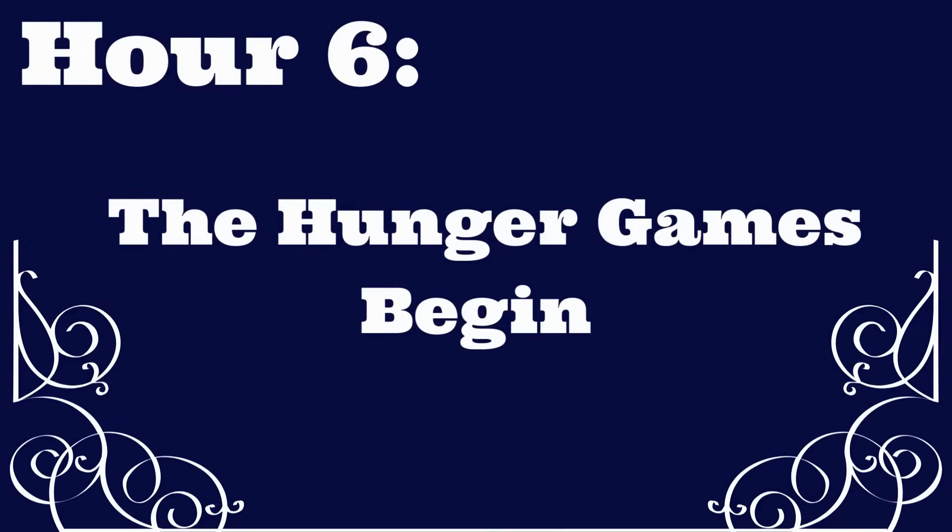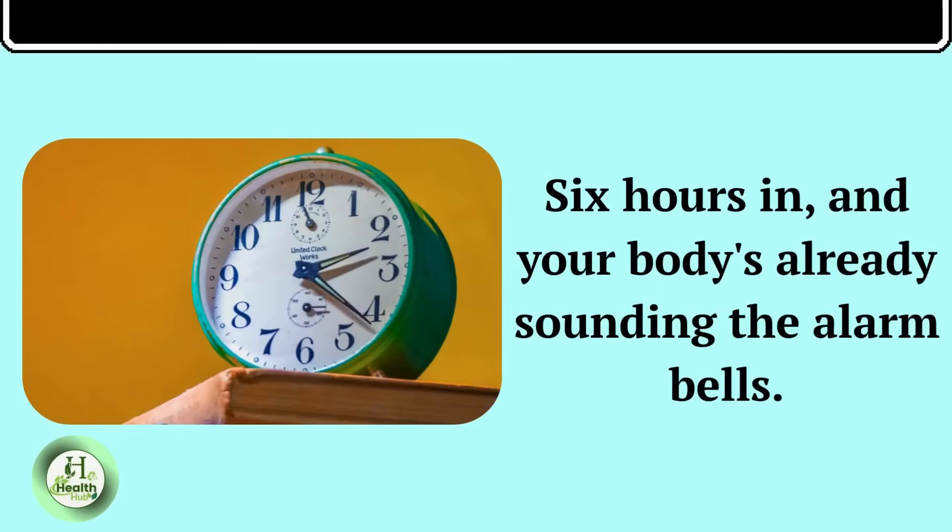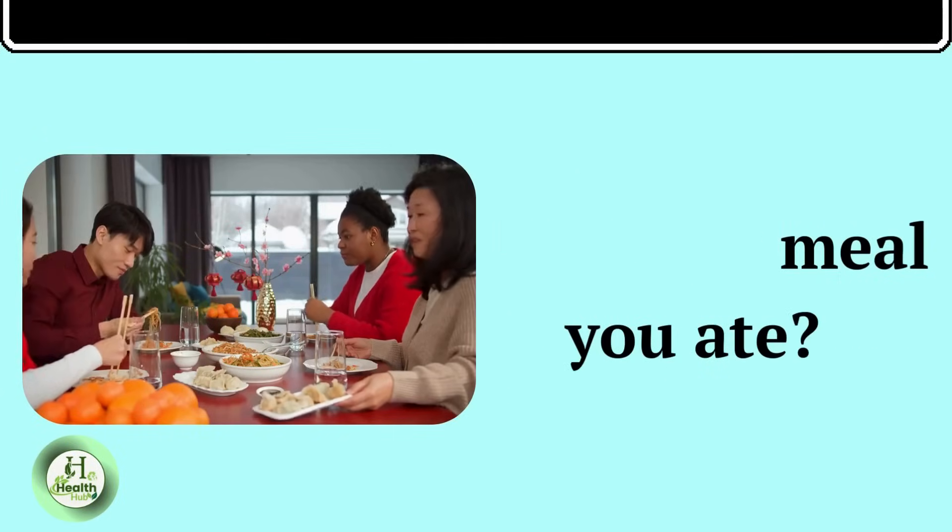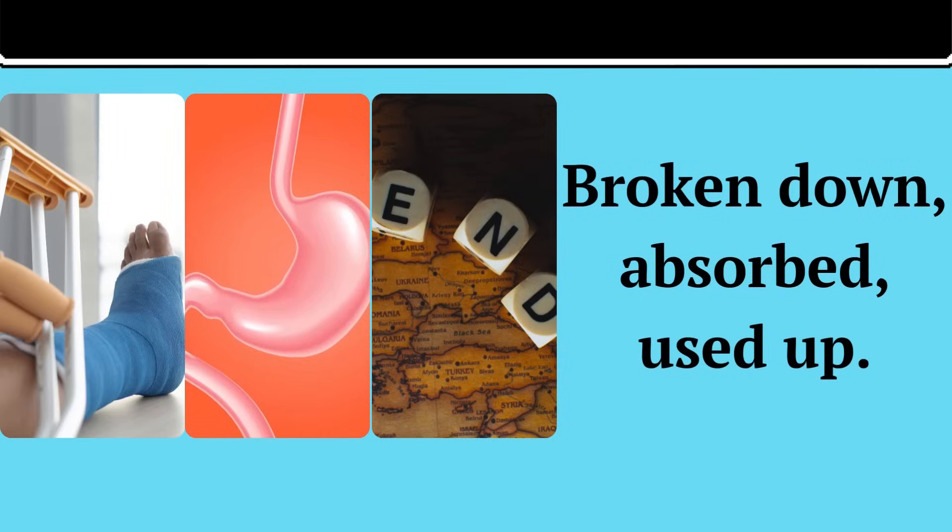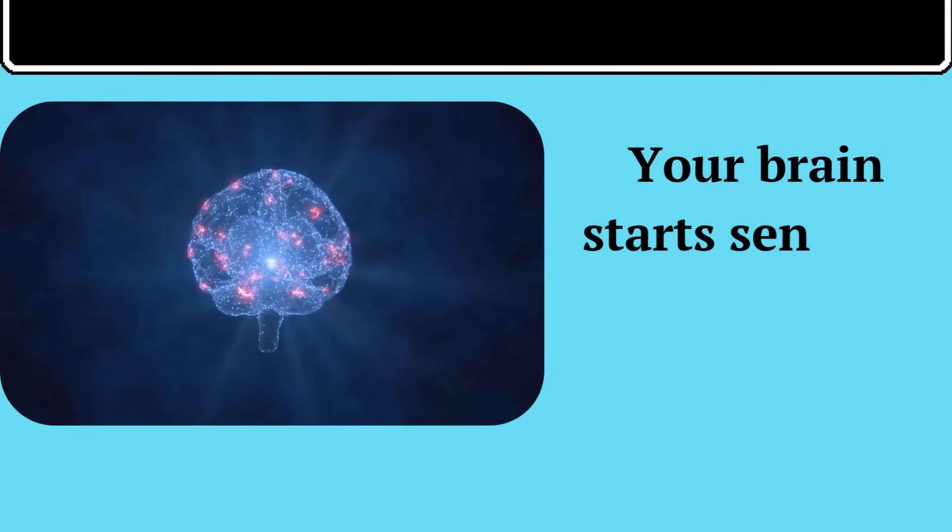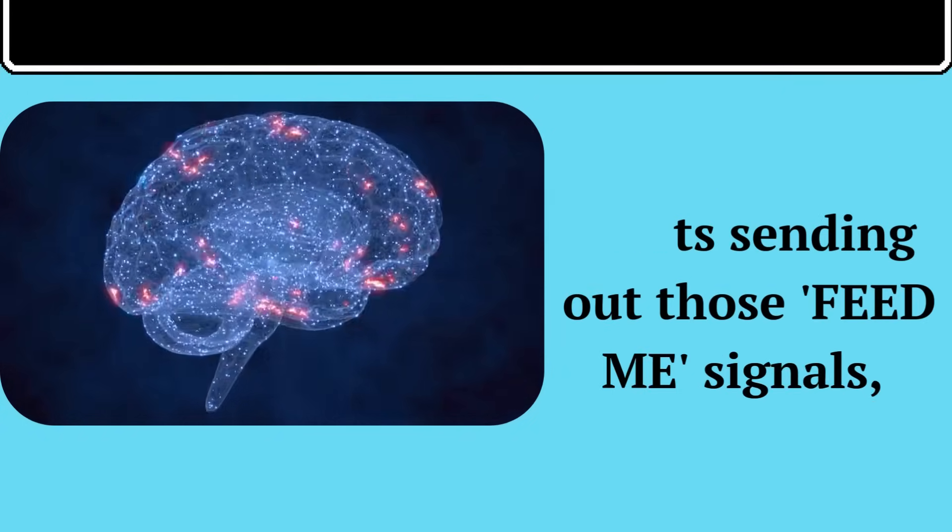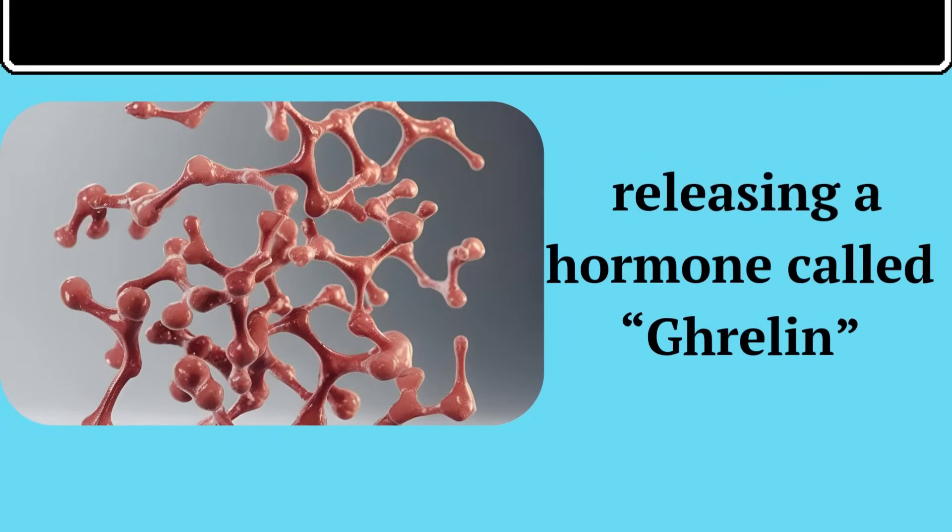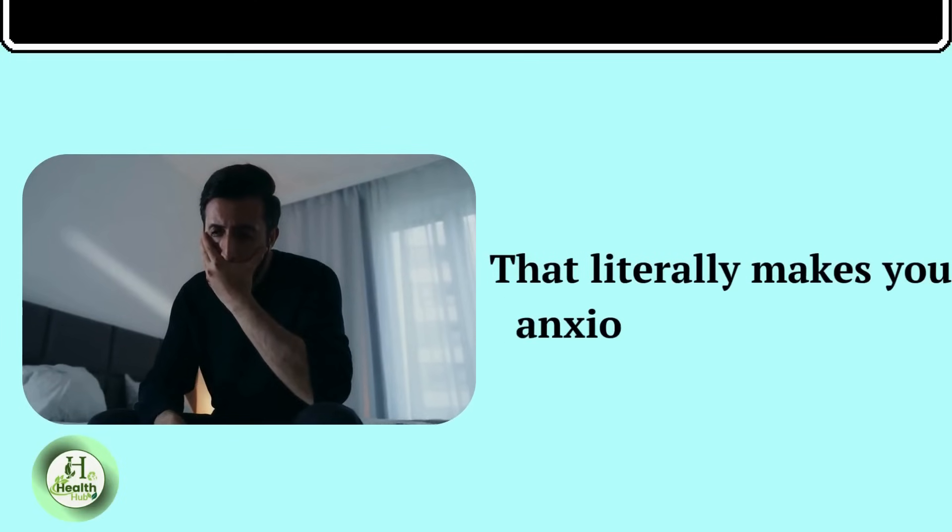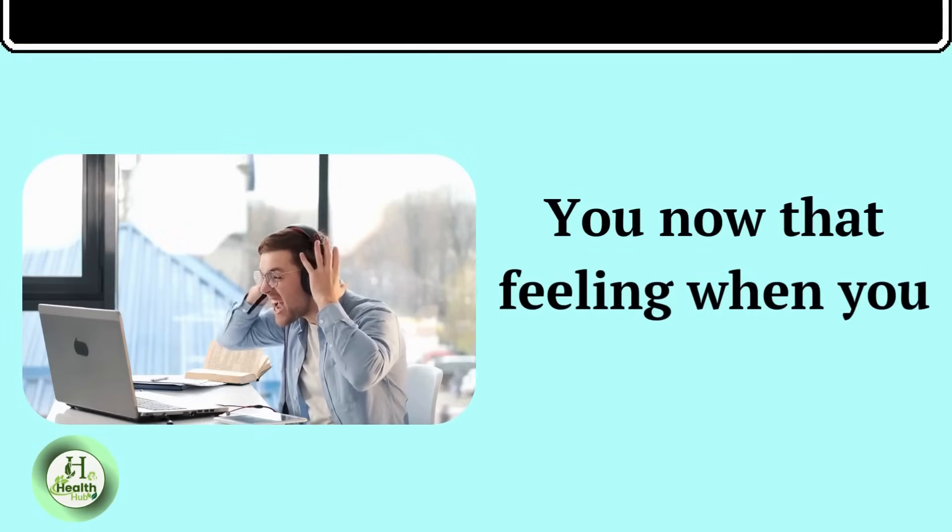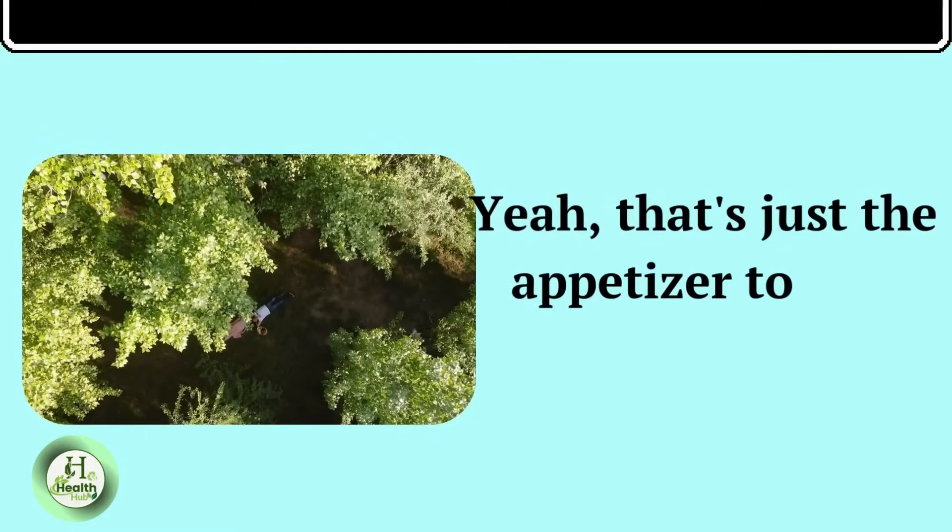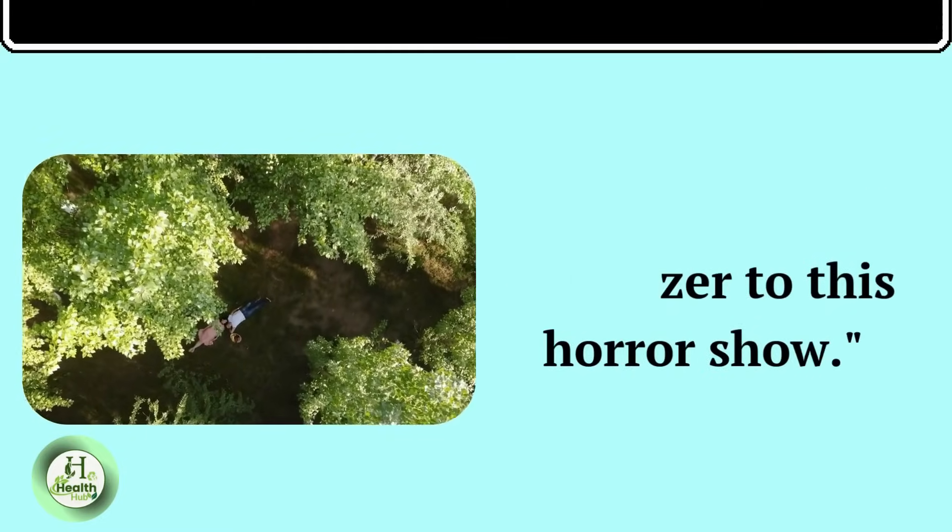Here's your timeline to disaster. Hour six. The Hunger Games begin. Six hours in, and your body's already sounding the alarm bells. That last meal you ate? Gone. Broken down. Absorbed. Used up. Your brain starts sending out those feed-me signals, releasing a hormone called ghrelin that literally makes you anxious and irritable. You know that feeling when you get hangry? Yeah.